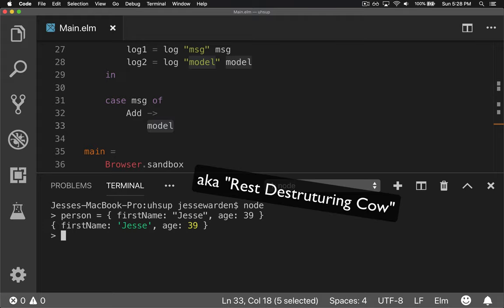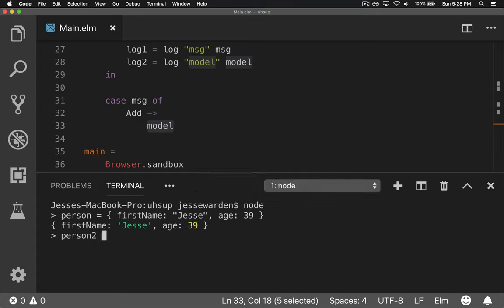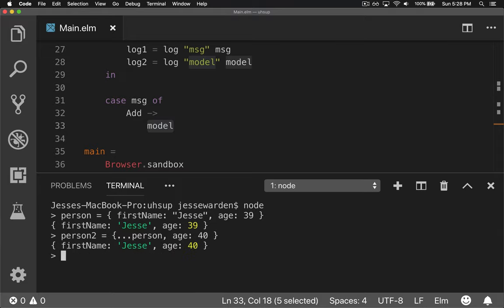So we'll say person two is person, copying all the properties over but change the age property to 40.